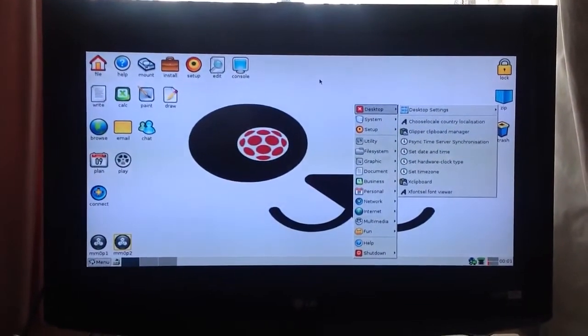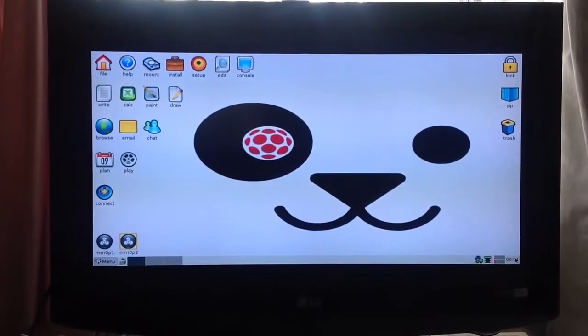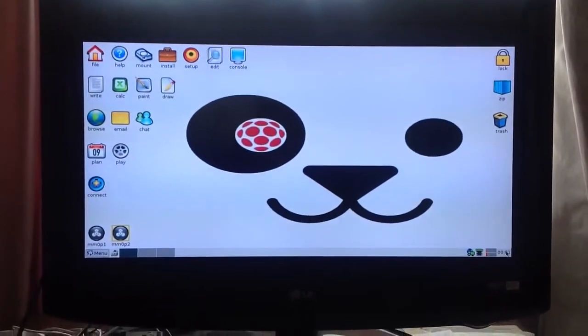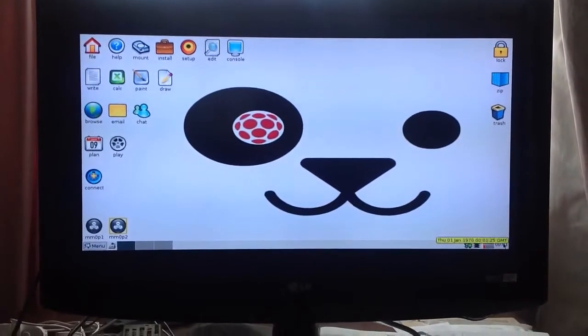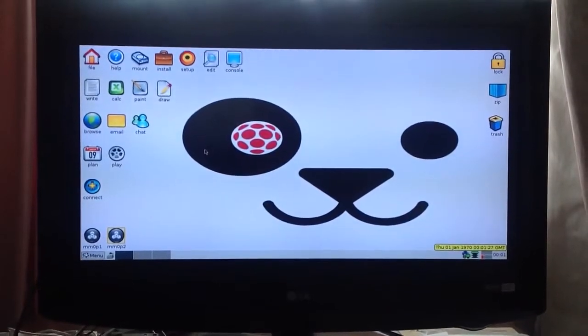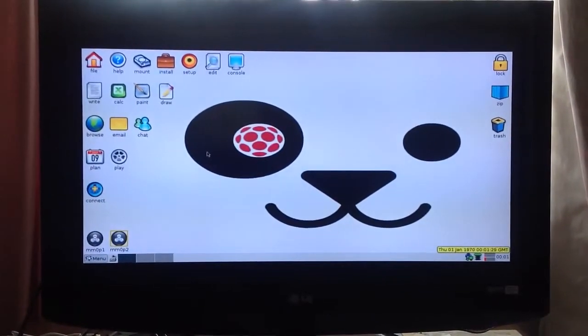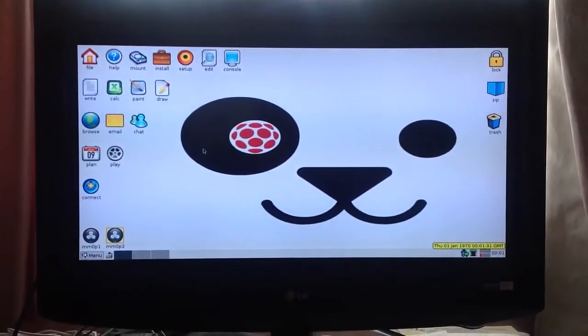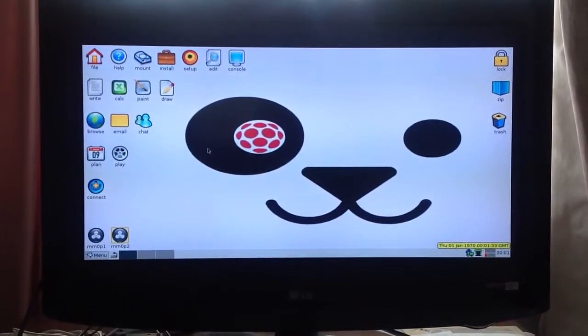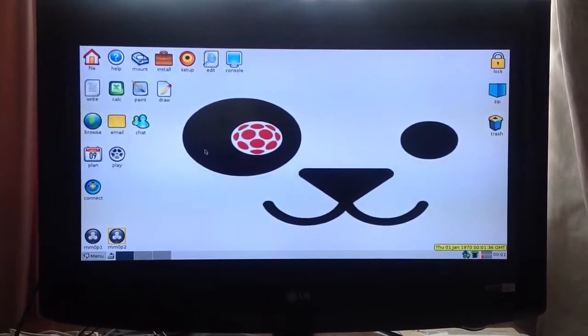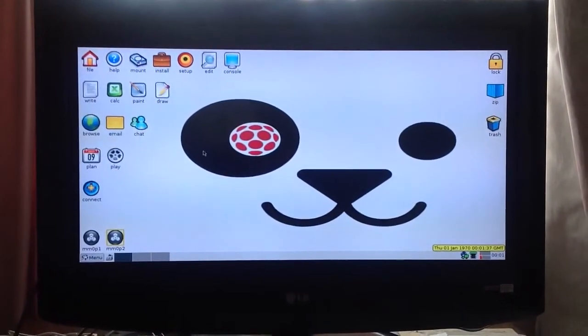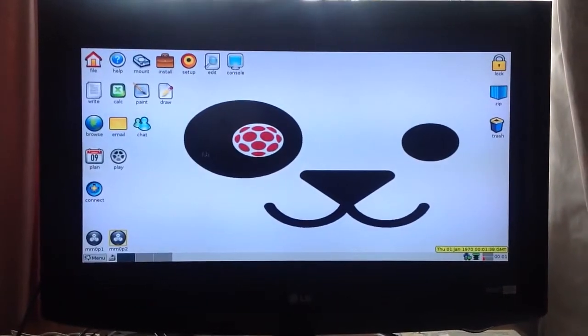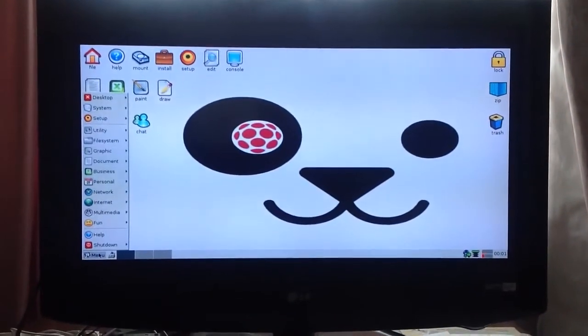I haven't yet set up the timer here but that is supposedly there, it goes onto the internet and asks what the time is. At the moment it's set for Thursday the 1st of January 1970, so this is obviously some sort of weird time loop.